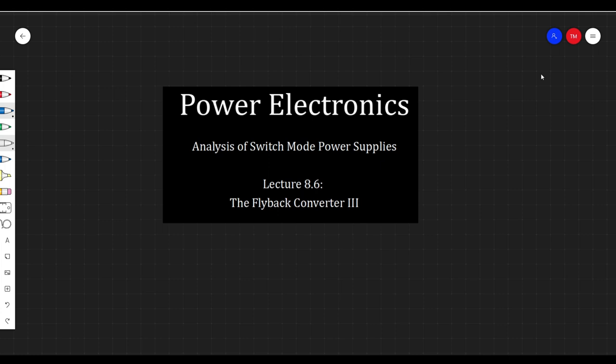Hey everyone, welcome back to Power Electronics. Today we're still talking about the flyback, so let's get right into it.